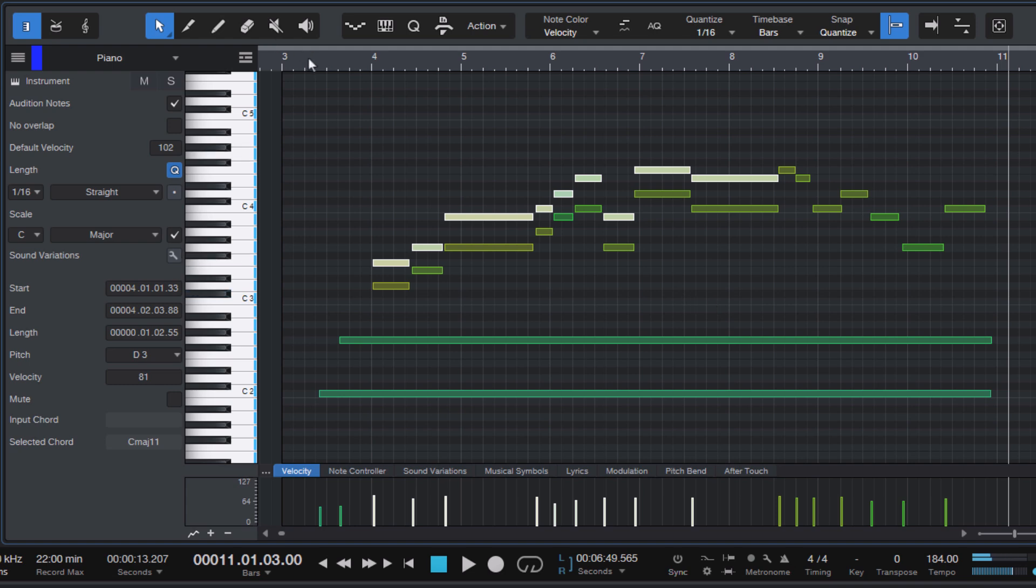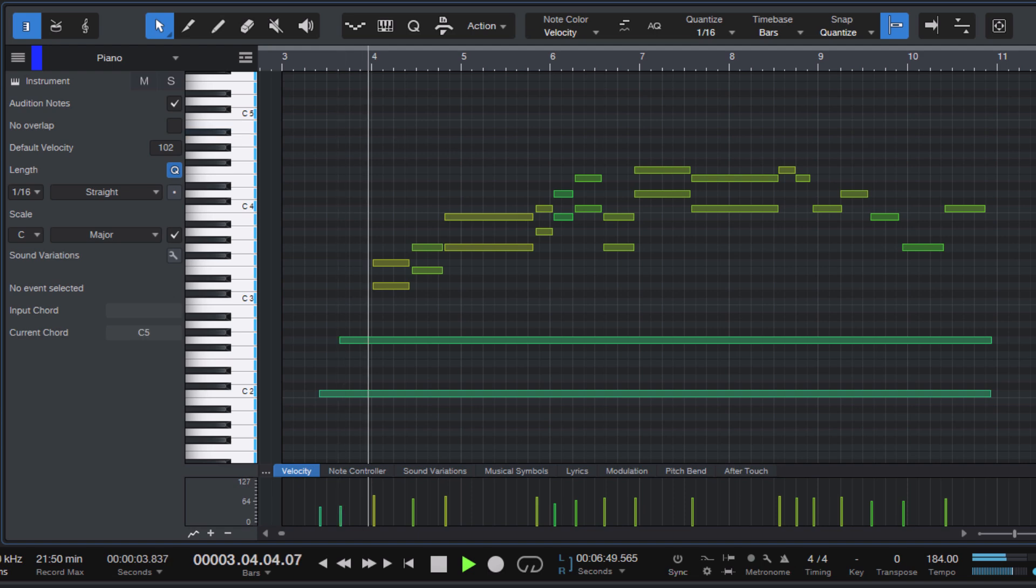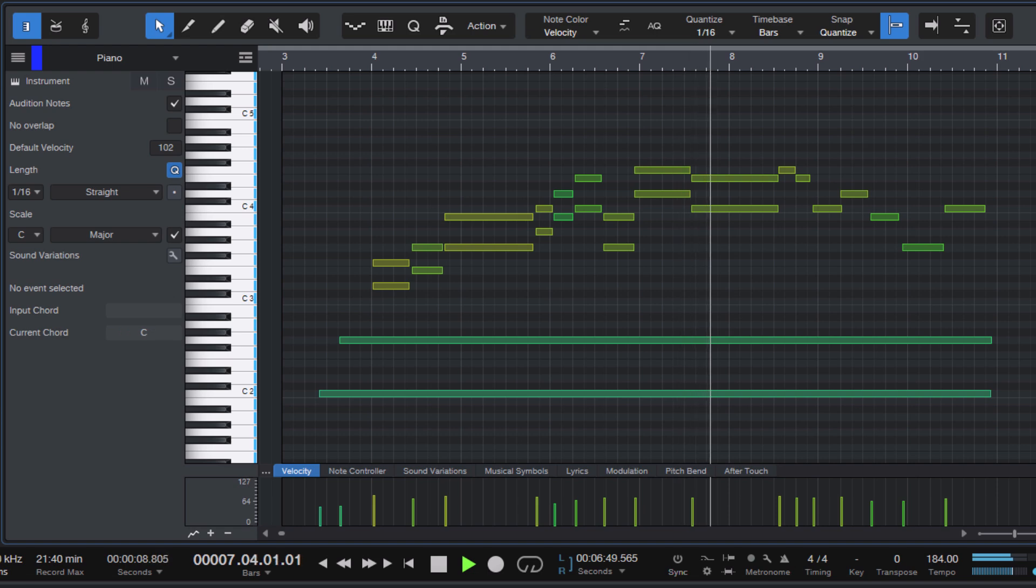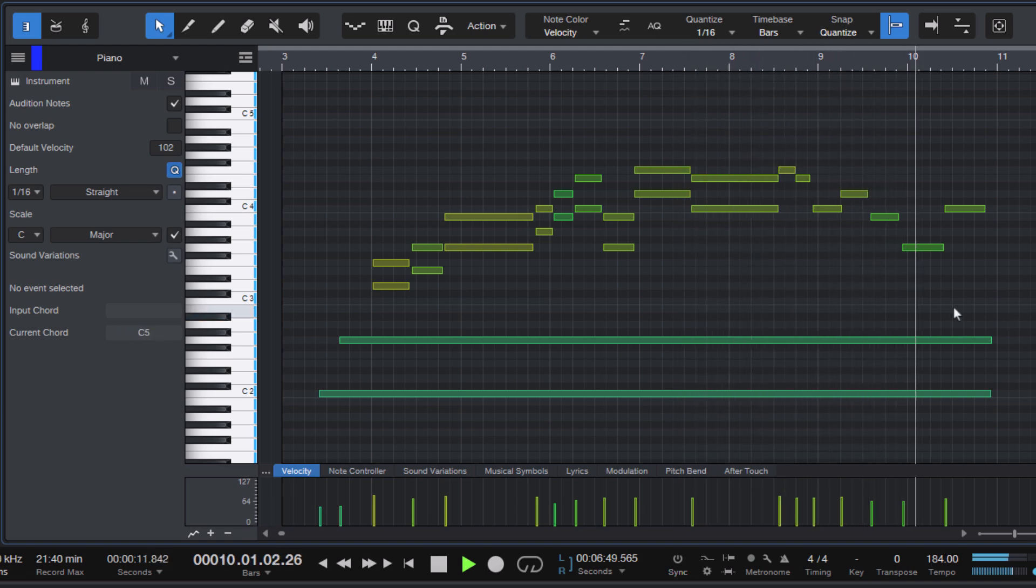So you cannot select any wrong notes that are not in this scale. This really makes it easy to create a second melody within your scale.